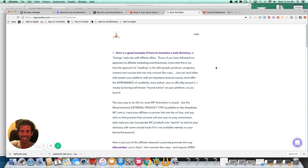Well, the way you do it most easily is using the external product type and WooCommerce. So all you're going to do is add a product or what I do is I do both. I add both products and listings. So you can add a listing that is the course or the affiliate product itself.